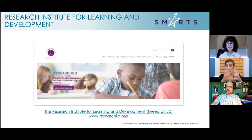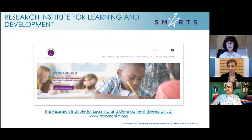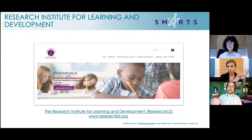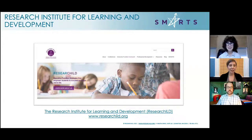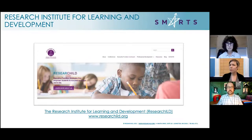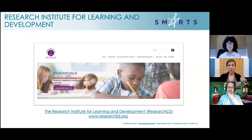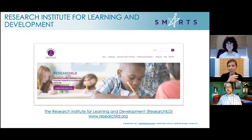Our parent organization is the Research Institute for Learning and Development — Research ILD. That is the organization that did all of the primary research that everything in SMARTS is based on. They are an overarching organization, and SMARTS is a part of them. They have been active for well over 30 years. You can always check out everything on their website, www.researchild.org. I'll also put all the links into the chat and in the email you'll receive.